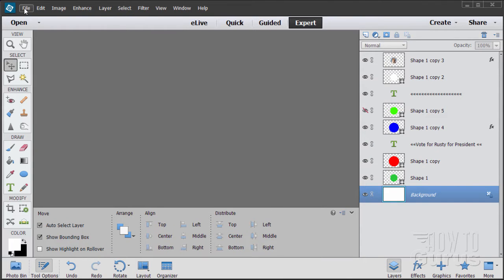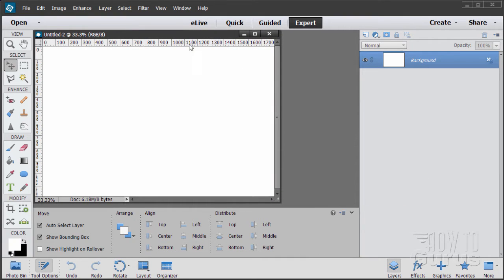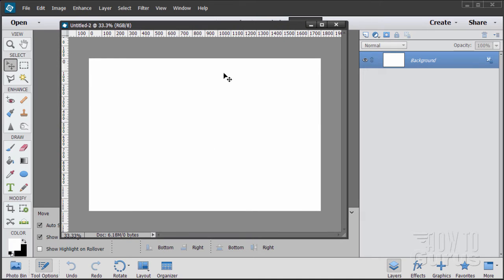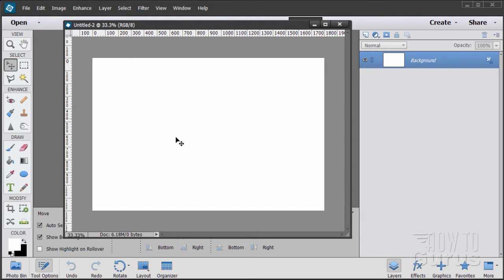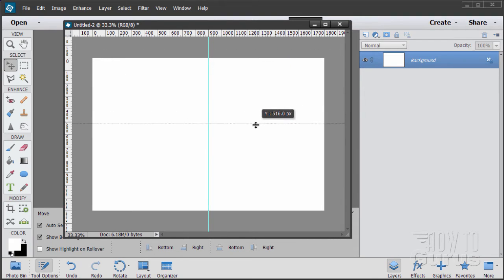I'll minimize that out of the way and we'll start with a new blank file, default settings, 6 by 4, 300 resolution. Now the first thing you'll want to do is find the center of the page. It's not critical but it makes it a little bit easier. So let's drag some guidelines in and they should snap right to the center. Pull this one down and it should snap right to the center.